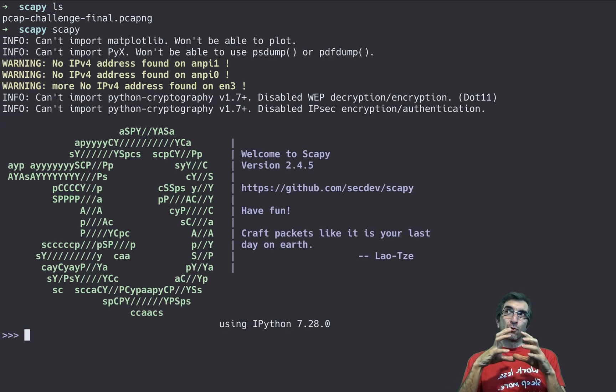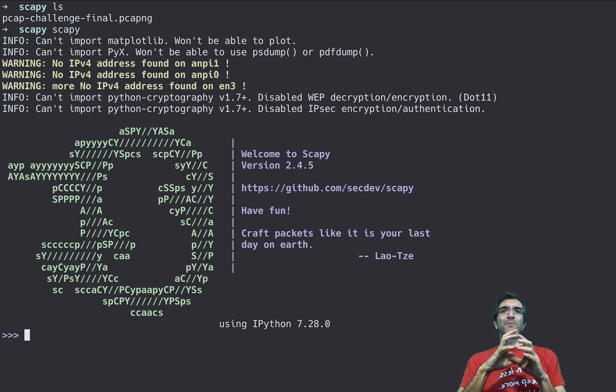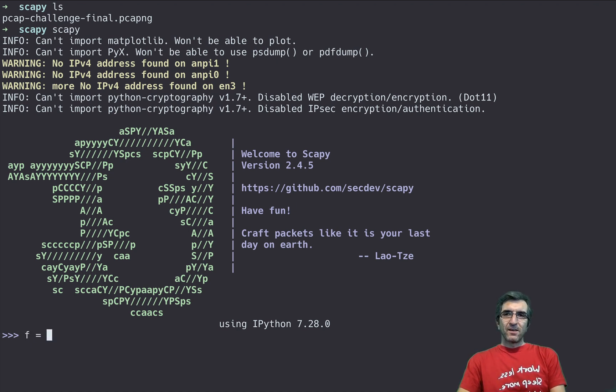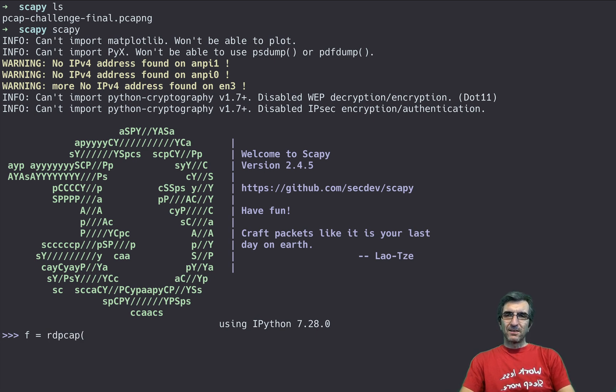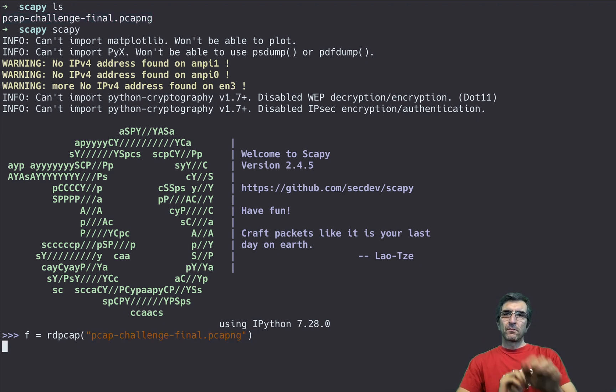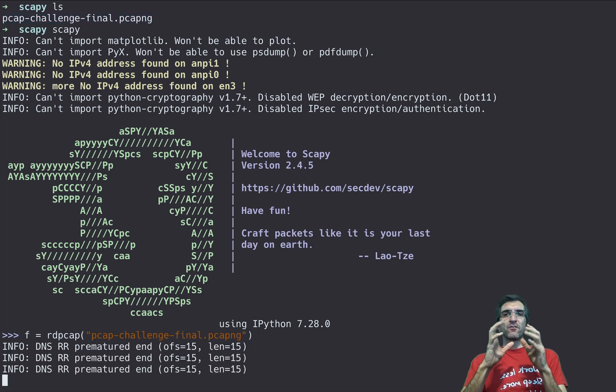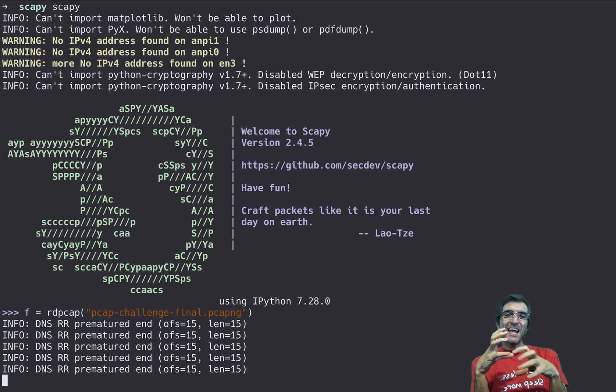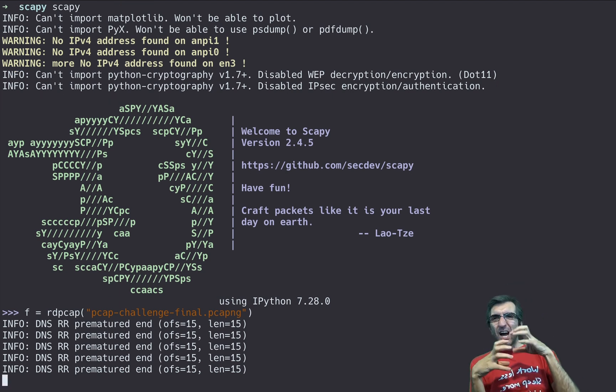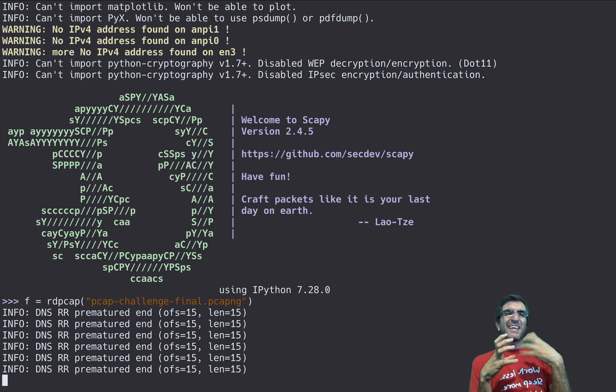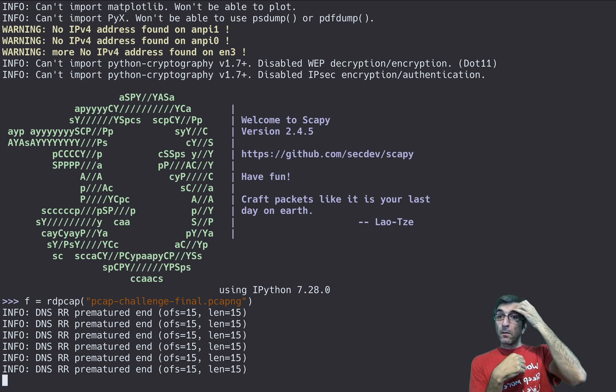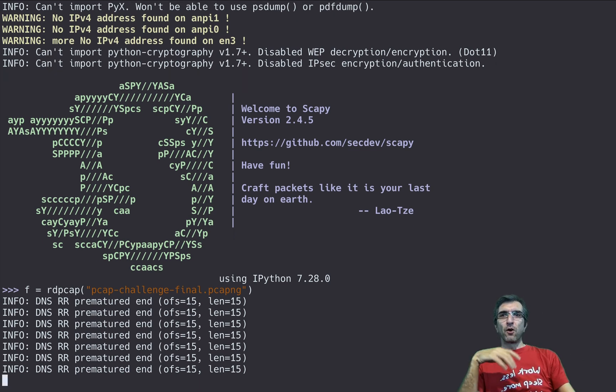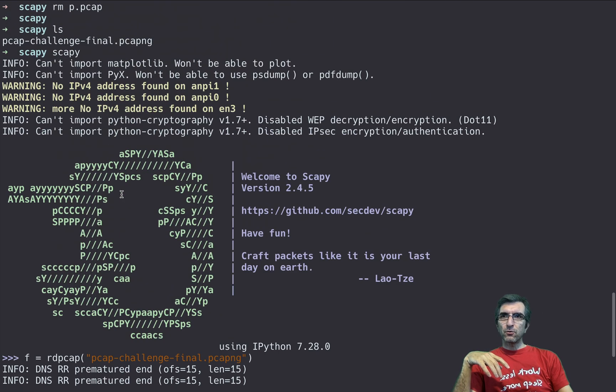Scapy is a tool which lets you programmatically work with pcap files. You say f equals read pcap, the name of that file is too difficult I have it here. It reads this pcap line by line, packet by packet, then we can kind of do programming on this.